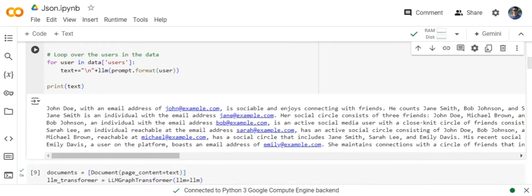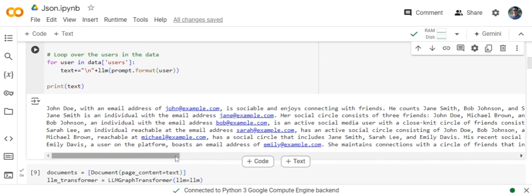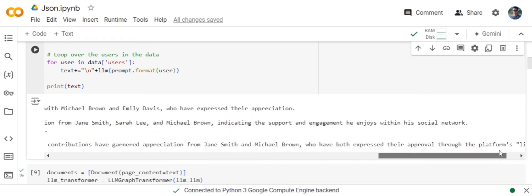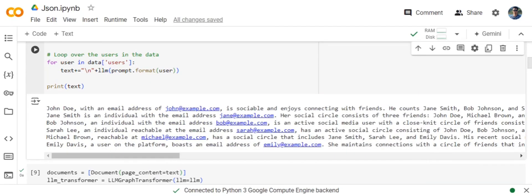This would be the final output that we get. John Doe with an email address is socially active and enjoying connections with friends. He counts James Smith, Bob Johnson, etc. as friends. So what we have done is converted the structured data into unstructured data.